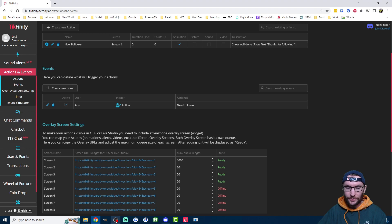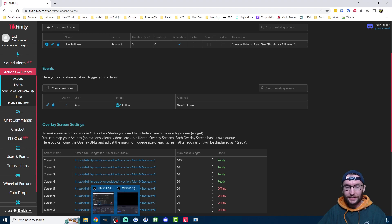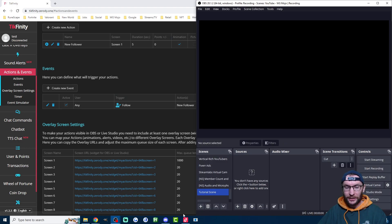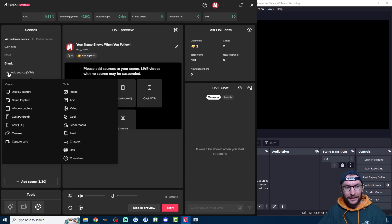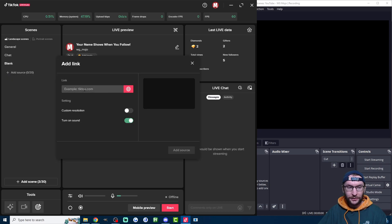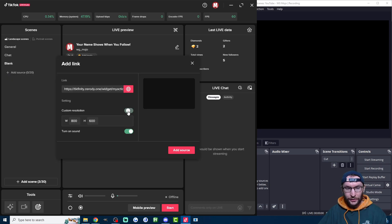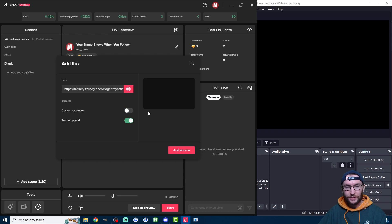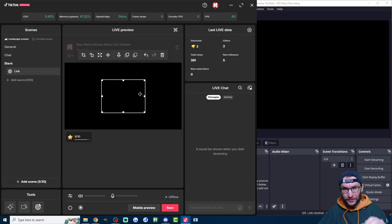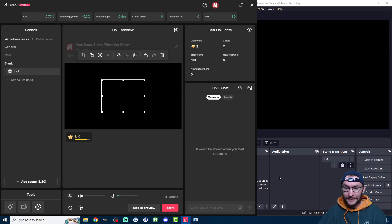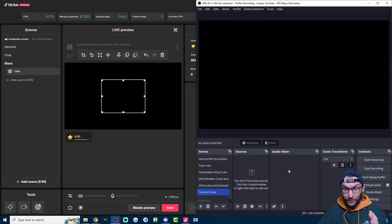Once you've clicked on it, it's going to automatically copy it to your clipboard. So if you're on Live Studio, you click add source on the left, click on link, paste in the link. You could set a custom resolution if you want, I'm not going to set it. Make sure turn on sound is checked and press add source. You're just going to see a blank square because there's nothing to show yet, but I'll show you how to test it in a second. But first, let's add it to OBS as well.